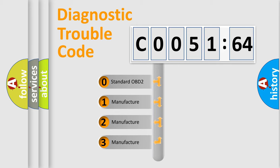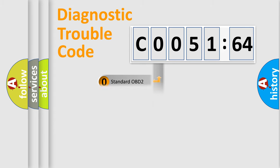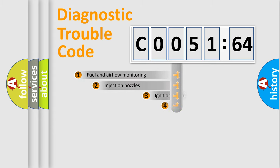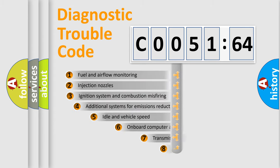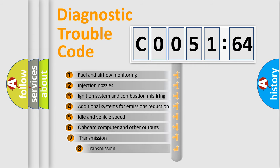If the second character is expressed as zero, it is a standardized error. In the case of numbers 1, 2, 3, it is a manufacturer-specific error expression.